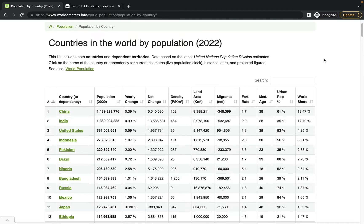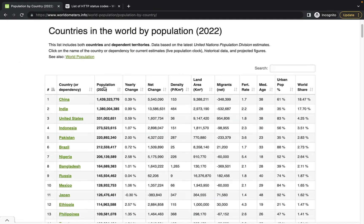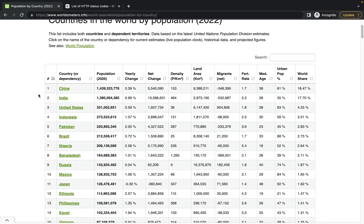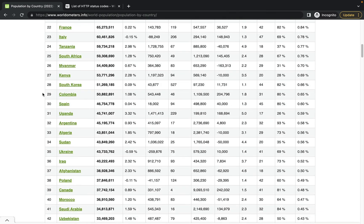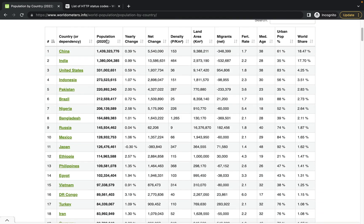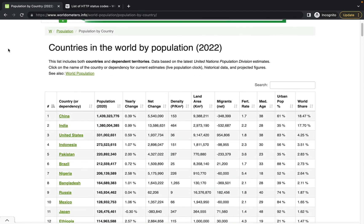In this example we will see how to scrape the website wordometers.info. The data I want to scrape is related to country populations. Basically, in this table we have all the countries of the world, and each country has its 2020 population and other related stuff like density, land area, and world share. So let's get started.